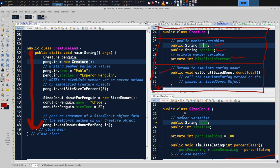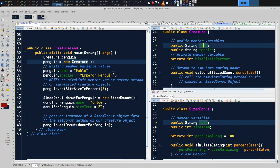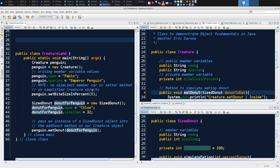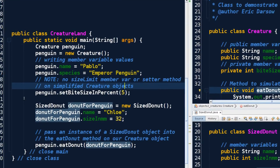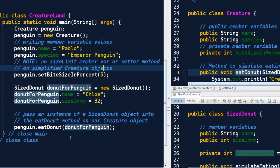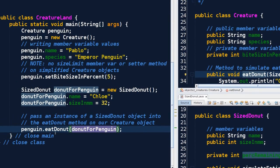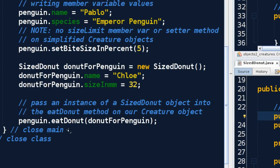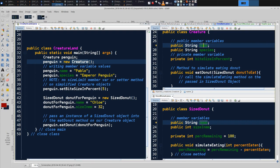Let's see how these are traced. If we run our program right now, we don't get very much out. So let's come back to NetBeans and actually try executing this. If we zoom in at CreatureLand, we make ourselves a penguin of type Creature, we make ourselves a SizeDonut called donut for penguin, and then we feed the donut for penguin to that penguin by passing it into the eatDonut method. Let's think about this in terms of messages being passed between classes. When you think of a method call, our key call from CreatureLand is penguin.eatDonut, passing in donut for penguin.